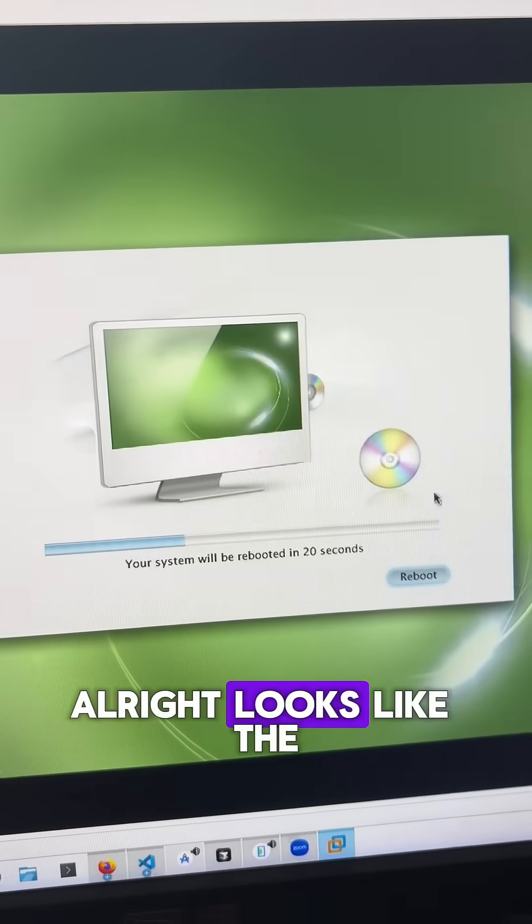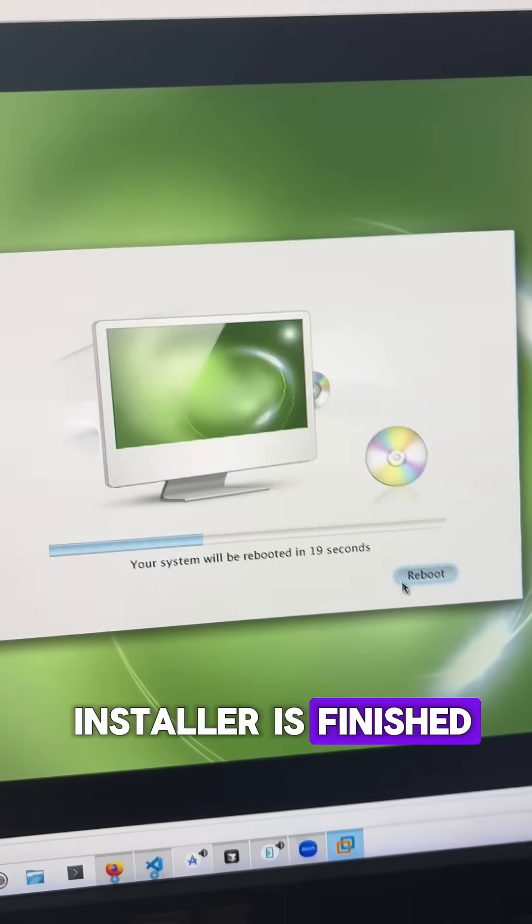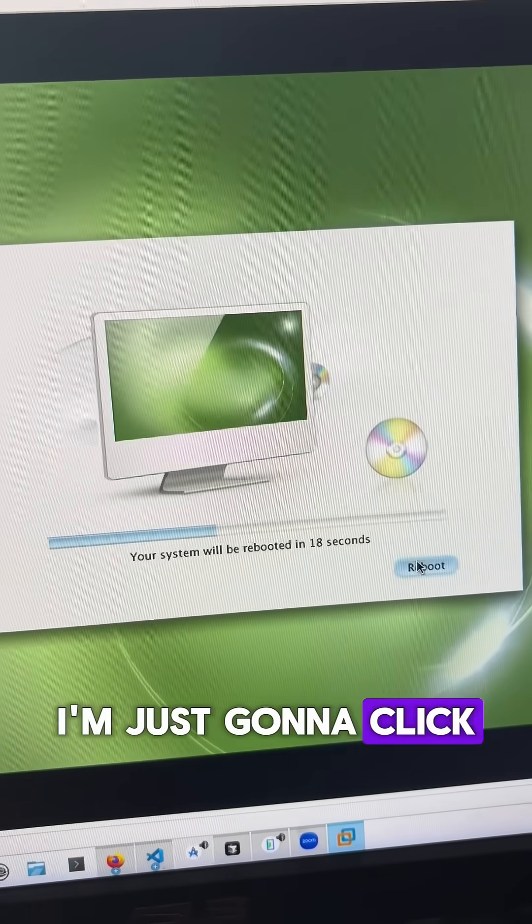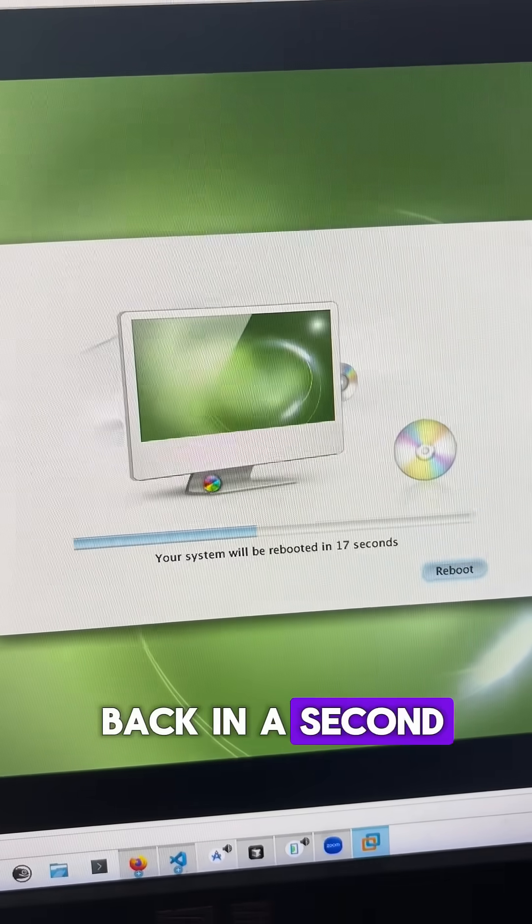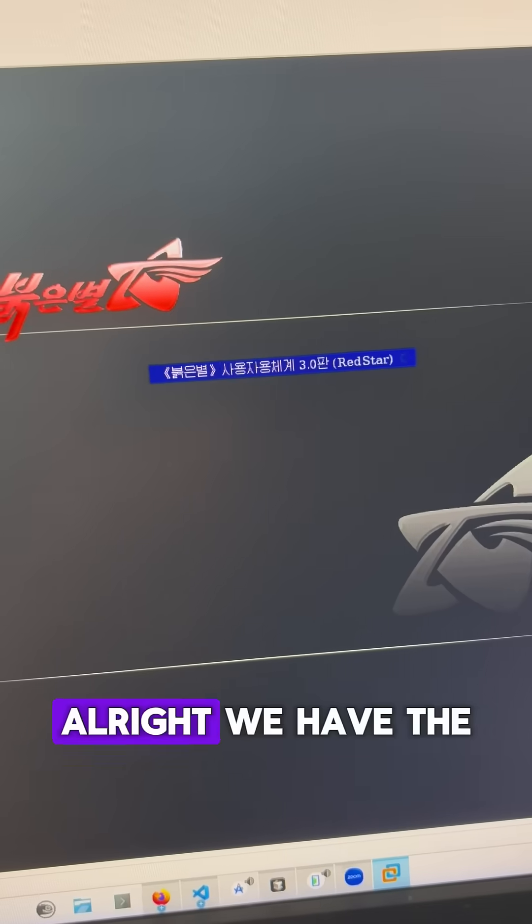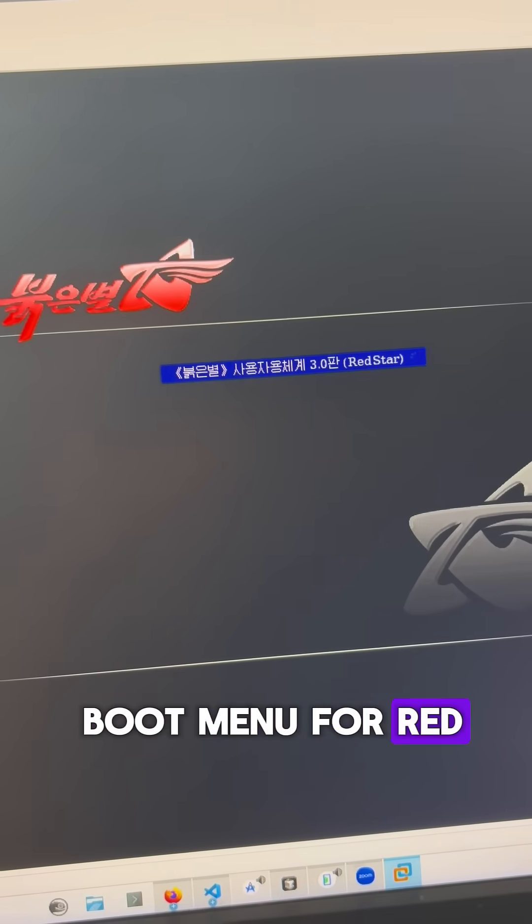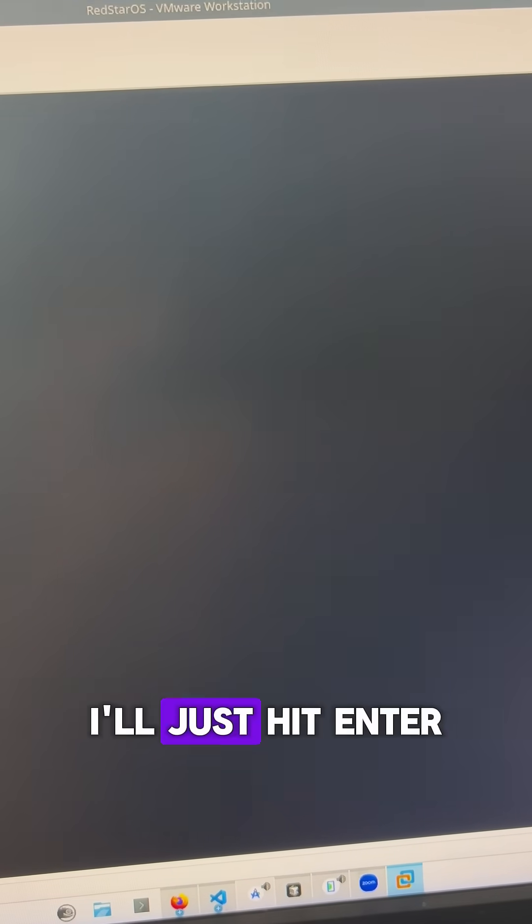Alright, looks like the installer's finished, I'm just going to click reboot, and I'll come back in a second. Alright, we have the boot menu for Red Star OS, I'll just hit enter.